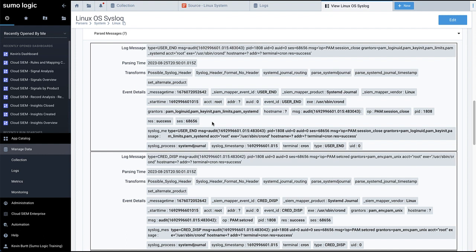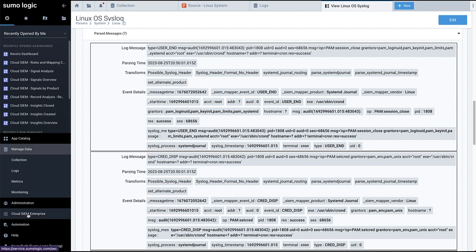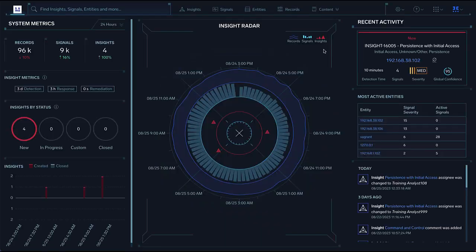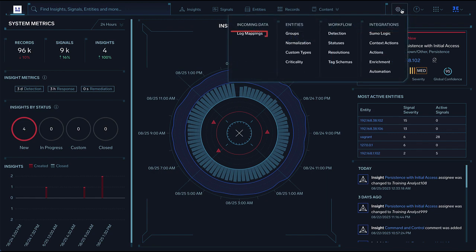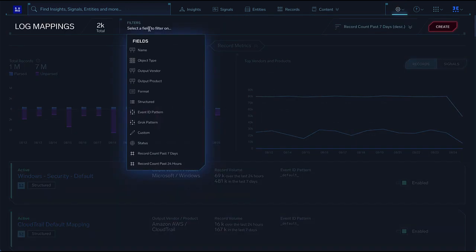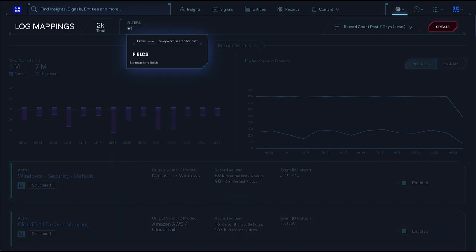Next, let's check the data mapping on the CloudSim side. Go to the CloudSim interface using the link in the bottom left. Then click on the cog icon, Log Mappings. Narrow down the list of log mappings through a keyword filter, Linux in this example.